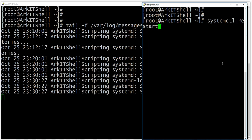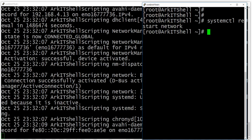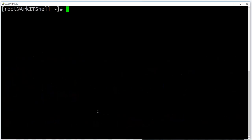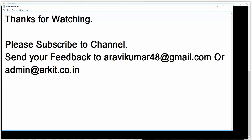When I do something like restarting the network in one window, I can see the log file updating in real time in the tail window. This is how tail -f is useful for monitoring live logs. Thanks for watching this video — I hope you enjoyed it. Please subscribe to the channel for more upcoming videos.